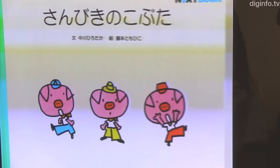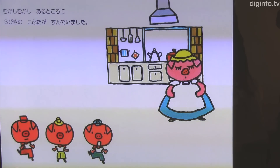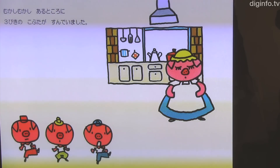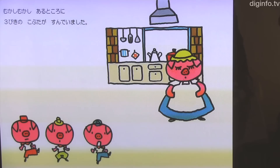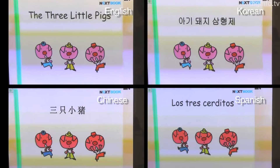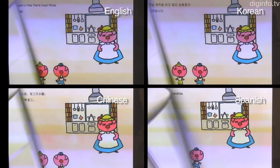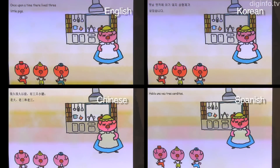Nextbook currently sells iOS illustrated storybook applications developed using NextScript. Apps developed using NextScript also support multiple languages, so they can be localized into English, Chinese, Korean, French, Spanish, Portuguese, and Japanese.